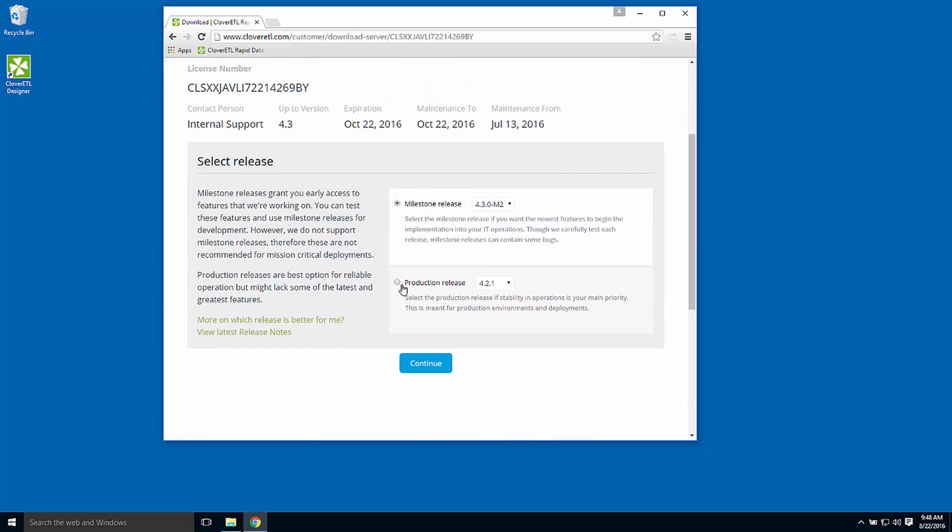Milestone releases provide a preview to features in upcoming versions of CloverETL server. I'll choose to download the latest production release.